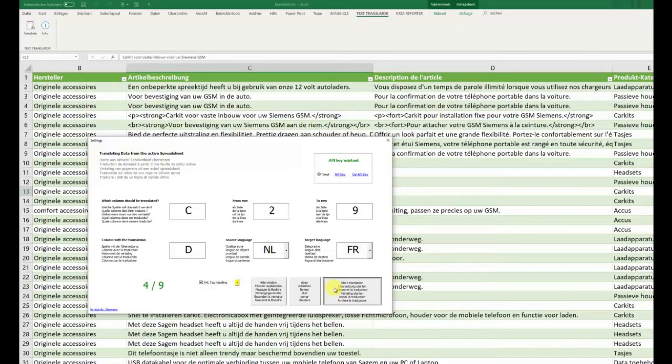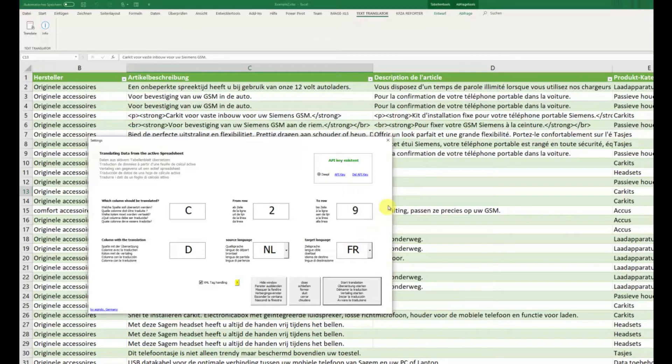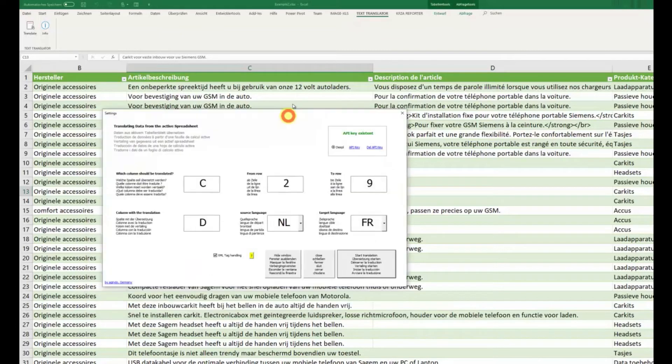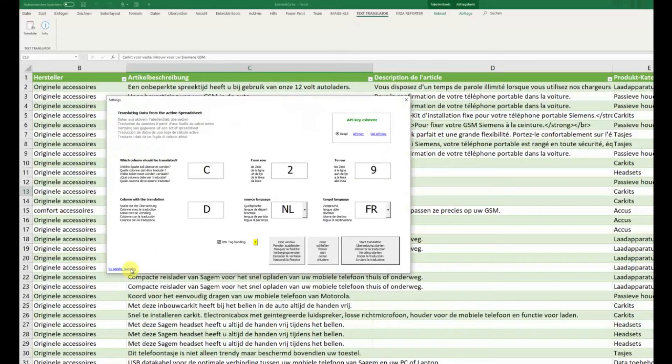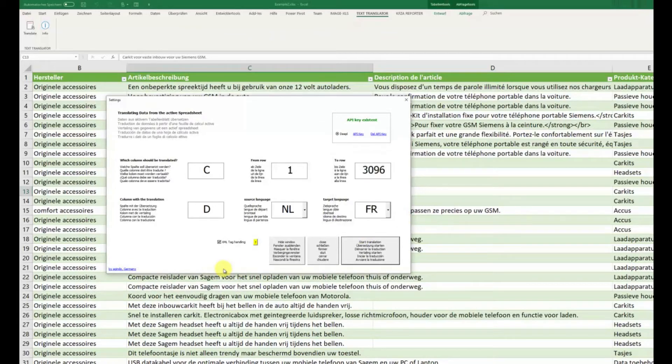Here, now we have strong. The text translator sees there is an XML tag and this then is not translated. This is also very new here in version 2.1 of the Excel text translator.